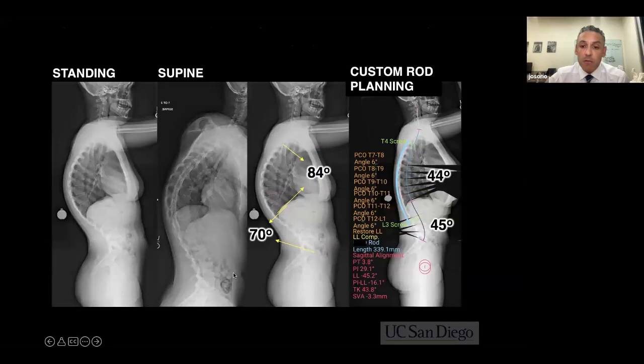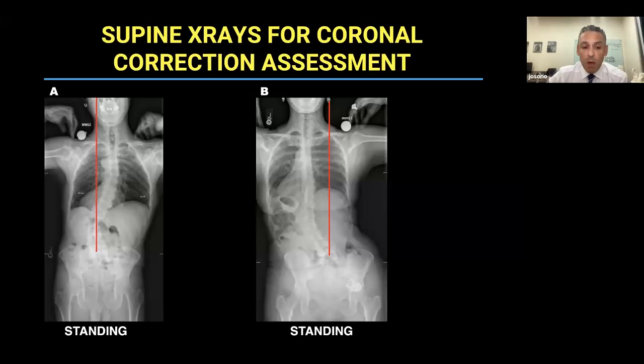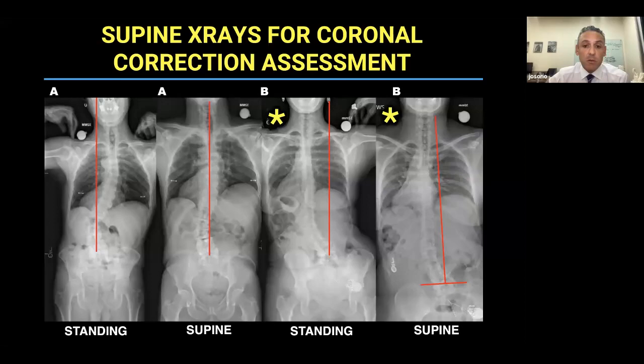In many case examples I'll show a standing film and a supine film. The supine film is really important. These two different case examples — patient A on the left, patient B on the right — both have coronal malalignment on standing. But on supine films they're actually quite different. The patient on the left corrects well, whereas the patient on the right does not. This allows you to plan for further corrective techniques during surgery, and is one where I'll often think about applying a kickstand distraction technique.